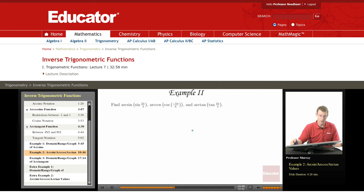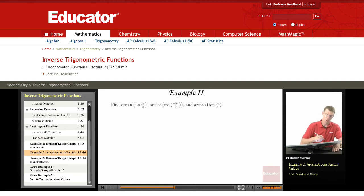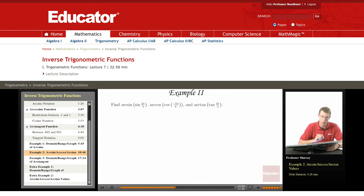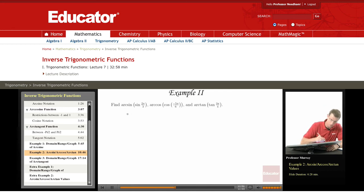In our second example, we have to find the arcsine of the sine of 2π/3, and then similar values for arccosine and arctangent.